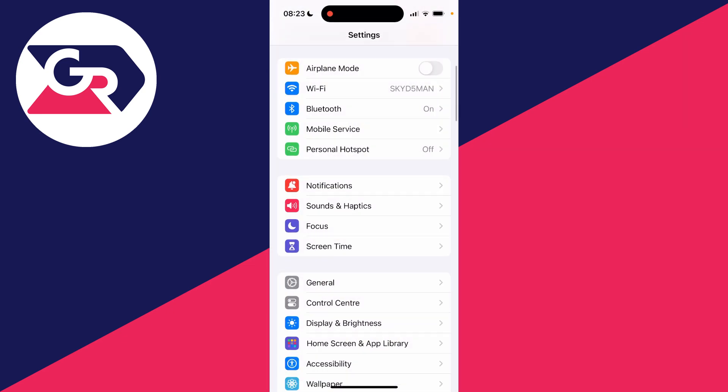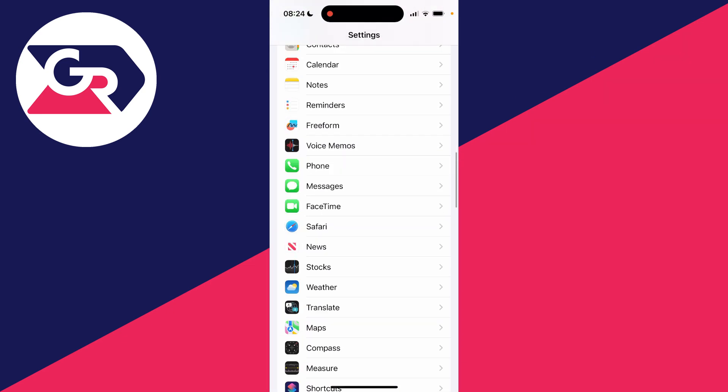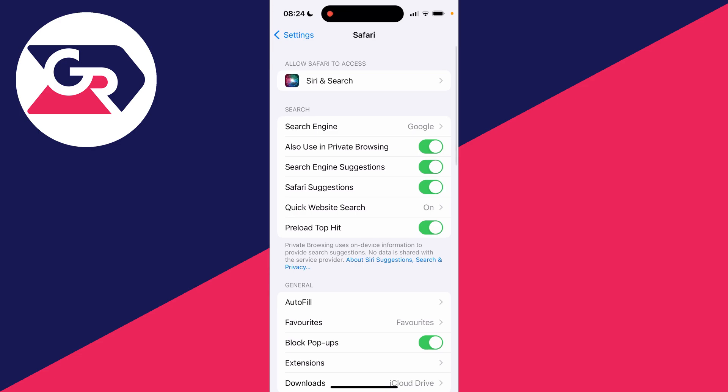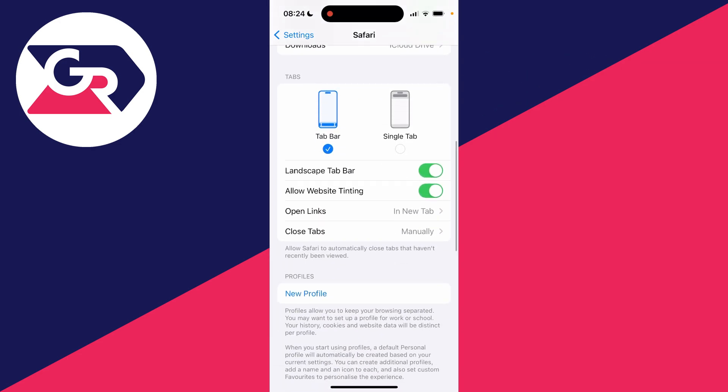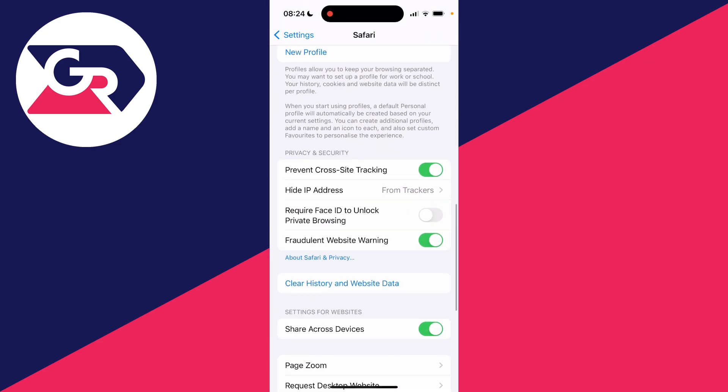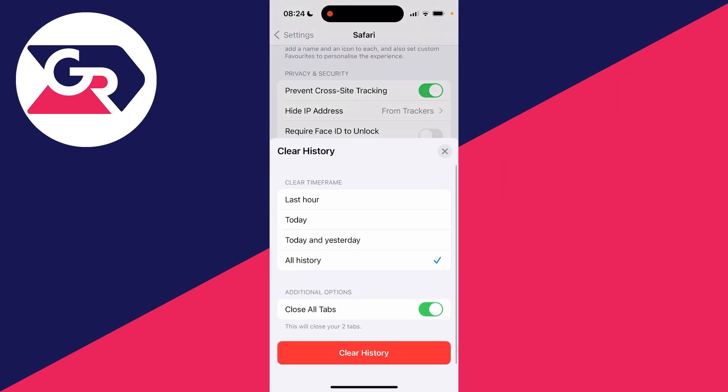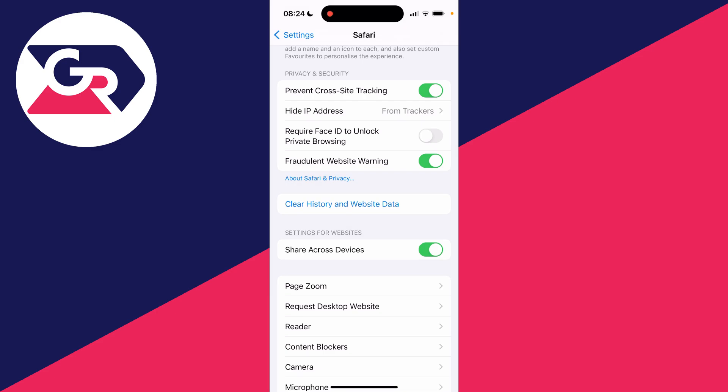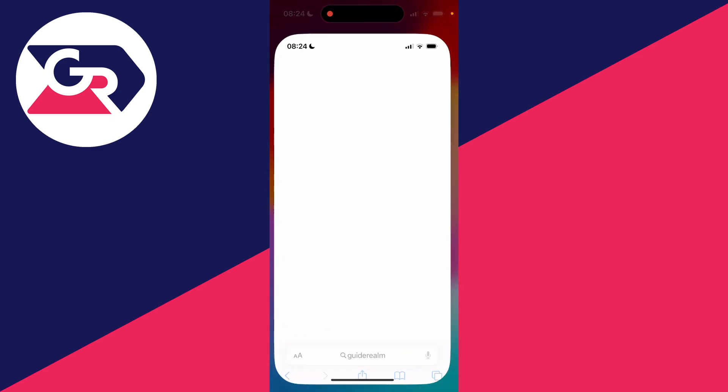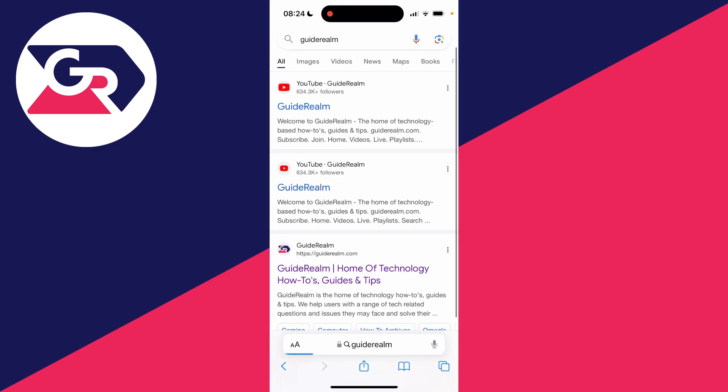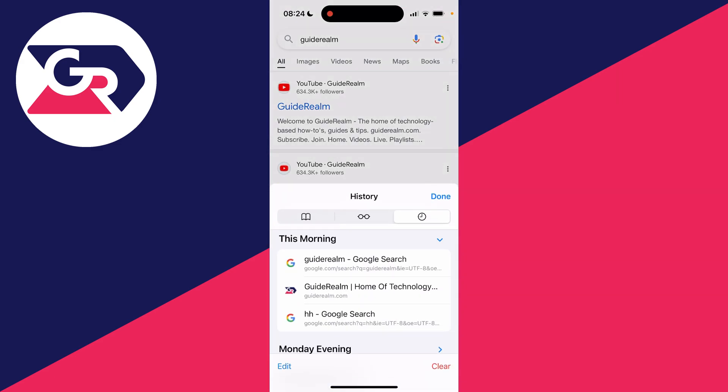Scroll down to Safari, and then scroll down again. As you can see, we now have the option for clear history and website data. Also, if I open up Safari and click on the history button, the clear button is now available.